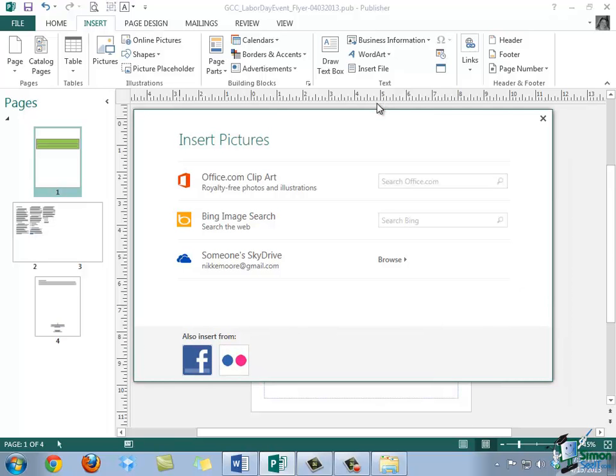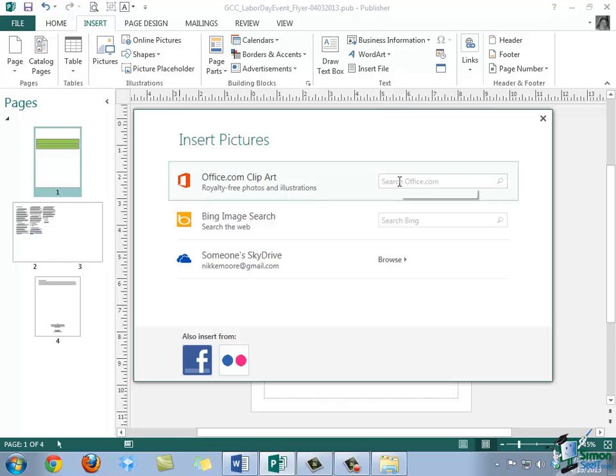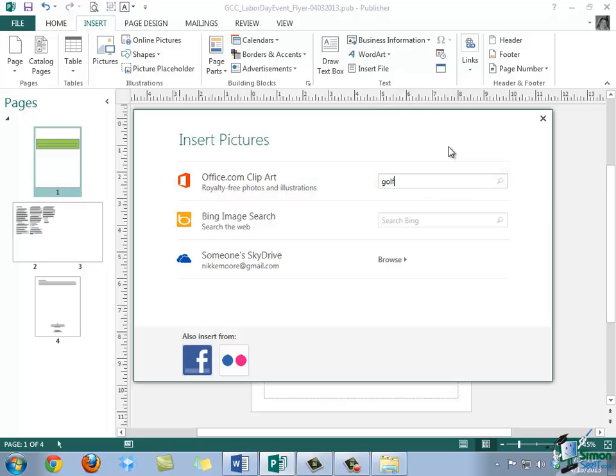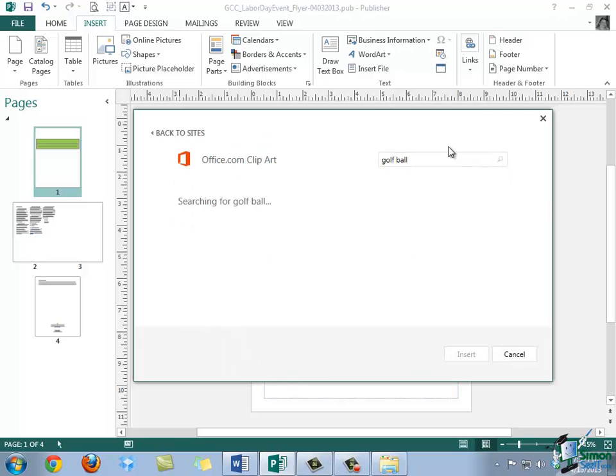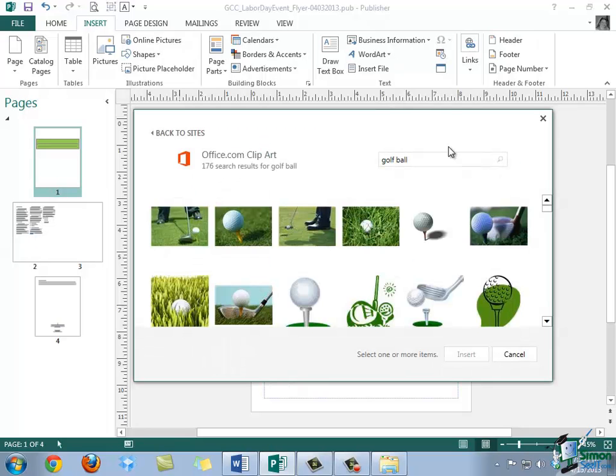And notice here that we do have a couple of options. So first, you can choose to insert online images from Microsoft's Clipart Gallery. These images are provided by Microsoft, and they're free for you to use. However, you can't sell the images themselves as a product, so it's important to keep that in mind. So we can come into the box provided. We can type something, such as golf ball. And when we hit Enter, MicrosoftOffice.com will conduct a search.